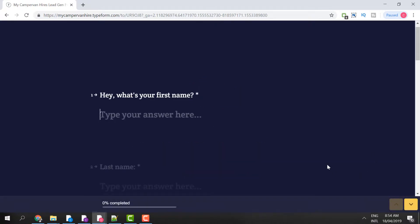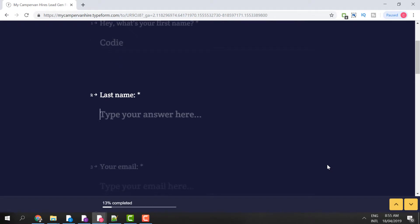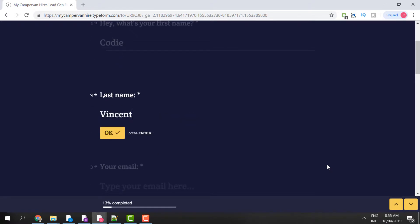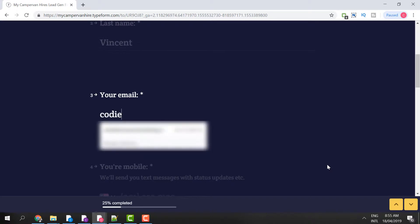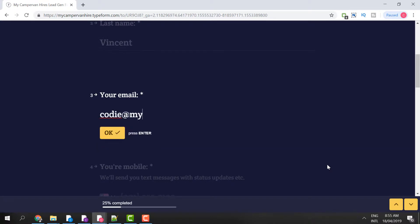First it asks what's your name. My name's Cody, last name Vincent. And for the email address, I'll enter cody@mycampervanhire.co.nz.